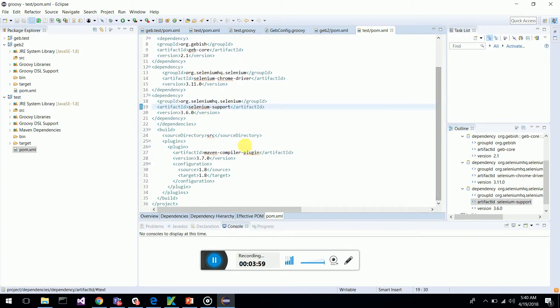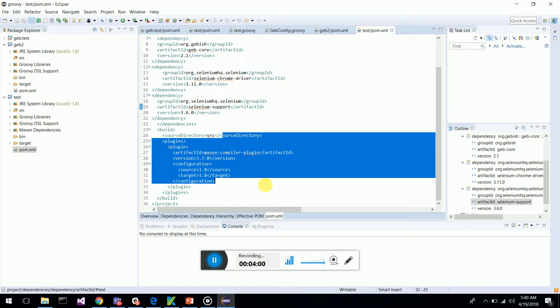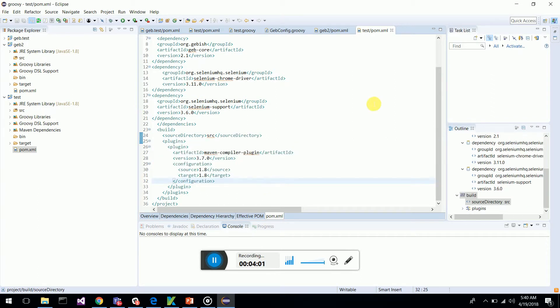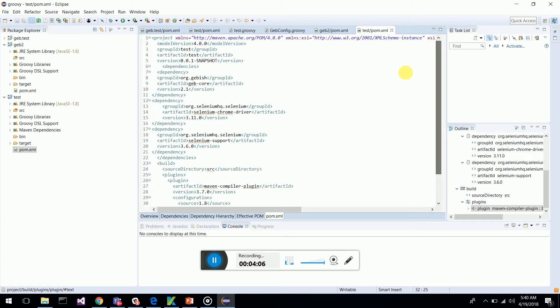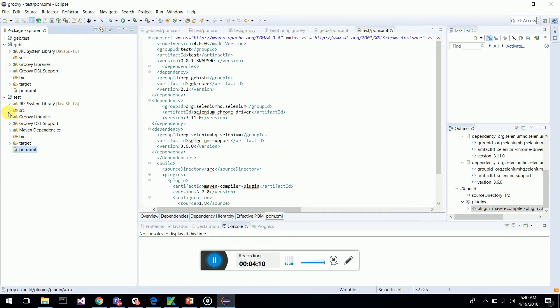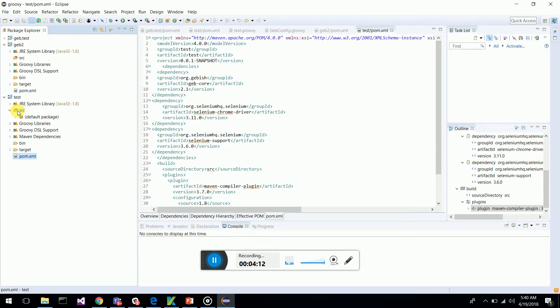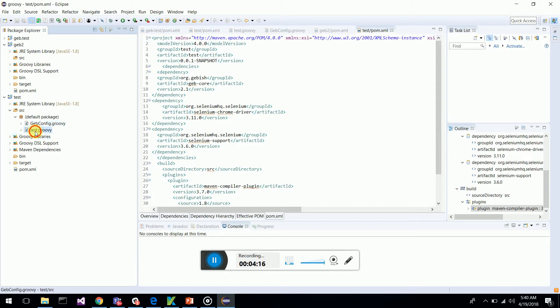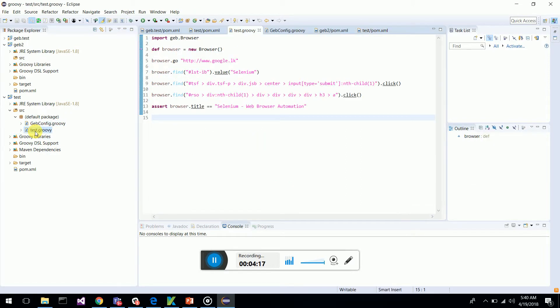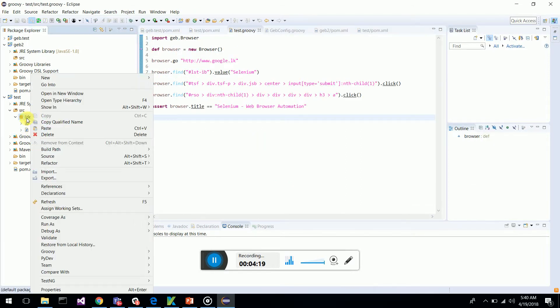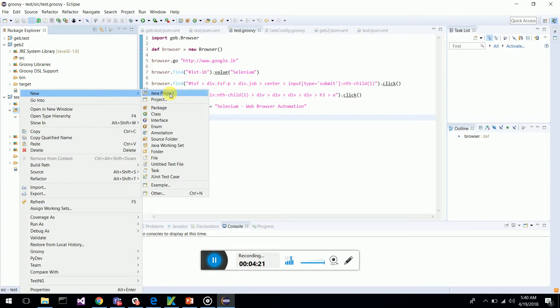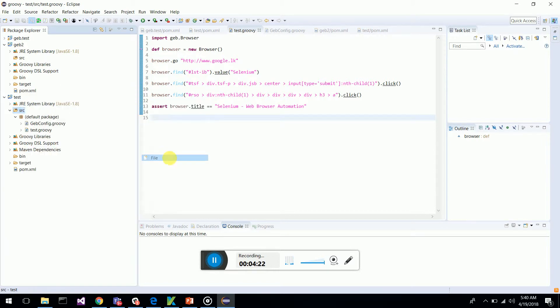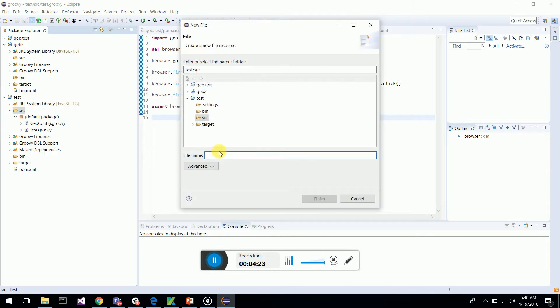These I will be listing in YouTube as a comment so you can use them. Next, we go to the source and create a default package which has Test.groovy. We create a new file called Test3.groovy.